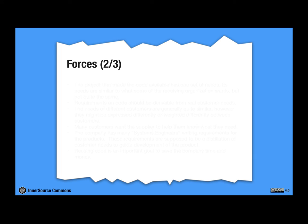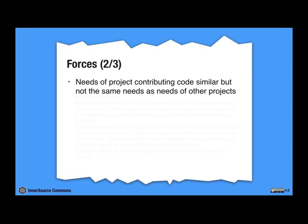Okay, here's the next group of forces. The needs of the project contributing code are similar, but not the same needs as other projects. So that's also different here. And the systems engineers, they're responsible for deriving and distilling the product requirements.